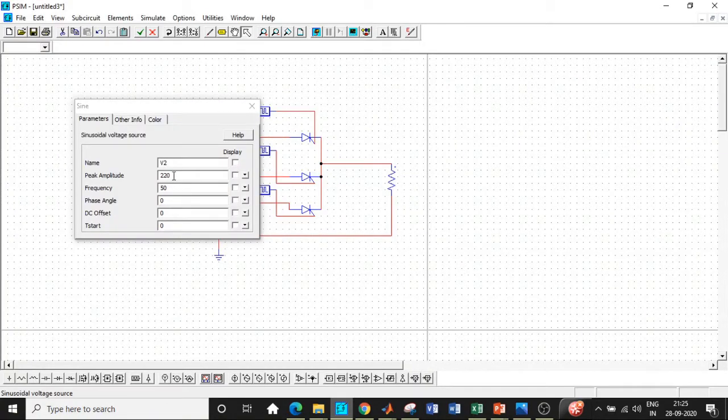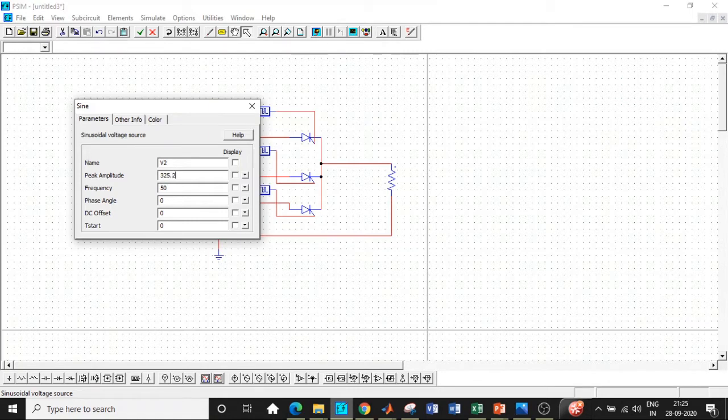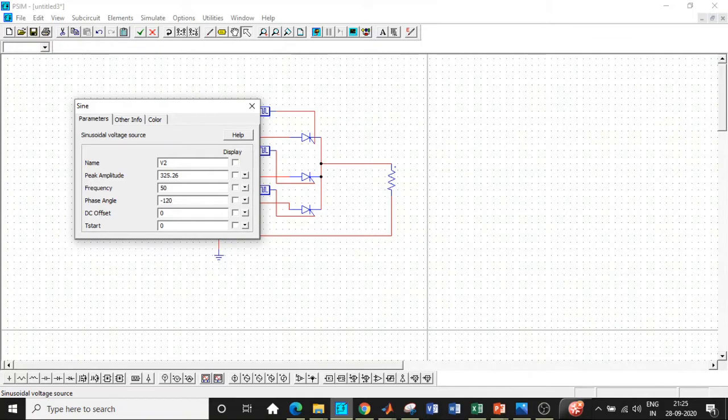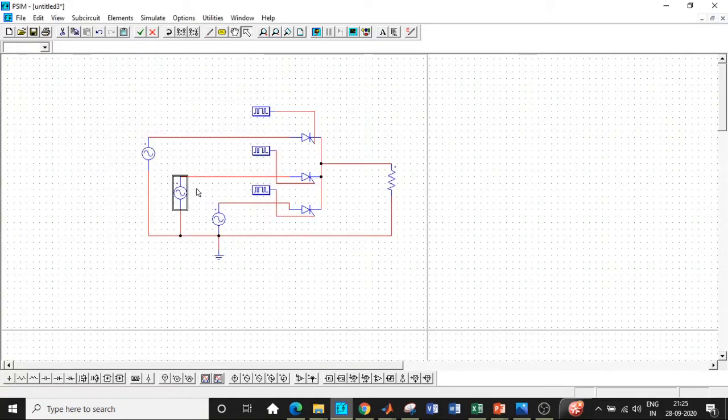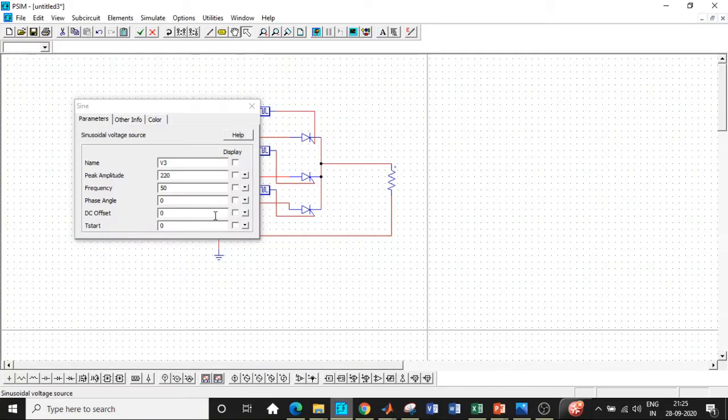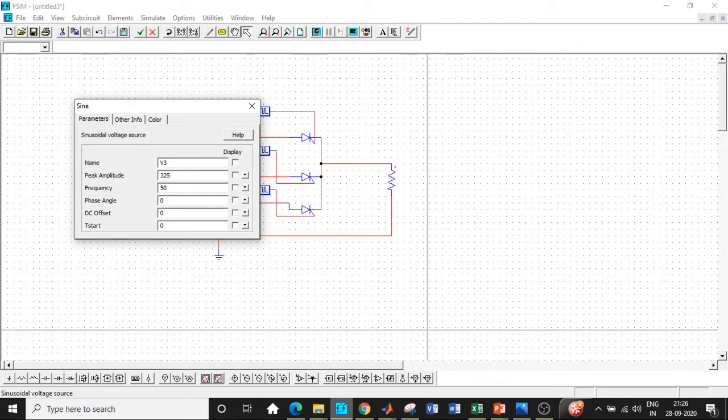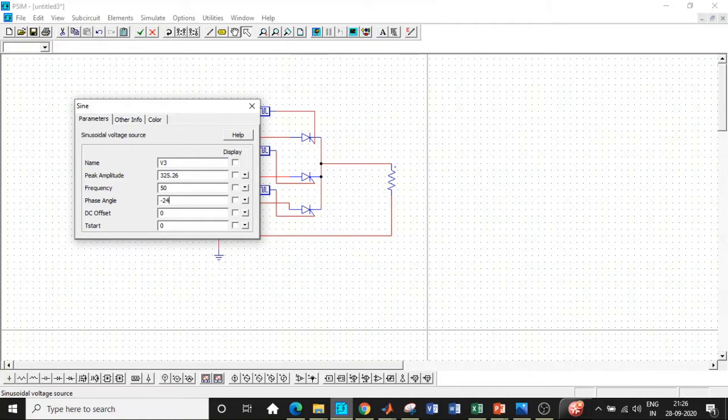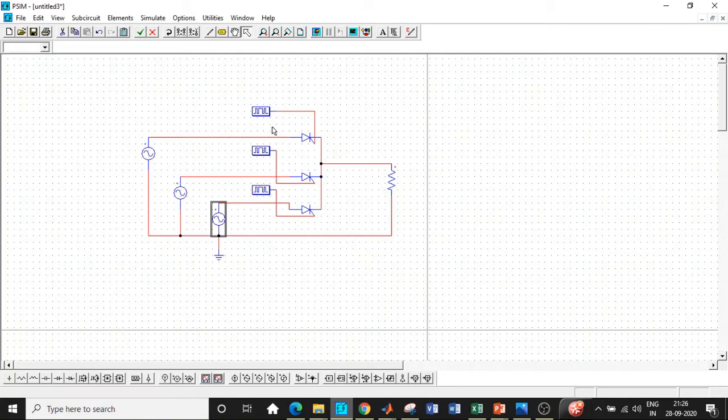Second one again, enter 325.26. Once we enter that, we have to change the phase angle. I'll be entering minus 120 degree because it lags behind phase A by minus 120 degree. Again, enter 325.26 and the phase angle is minus 240. So it is minus 240 phase shifted with respect to phase A and minus 120 degree with respect to phase B.